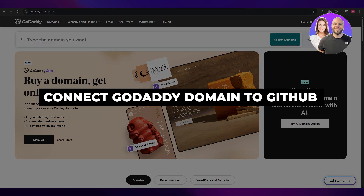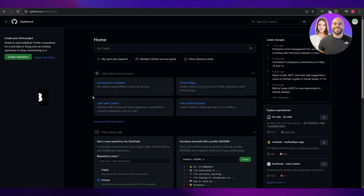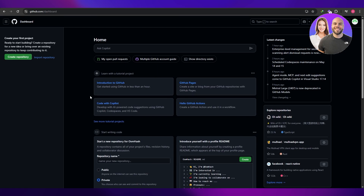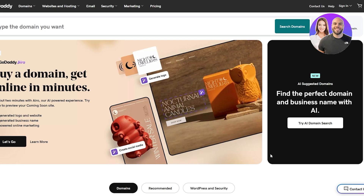How to connect a GoDaddy domain to GitHub. Welcome back to another video. Today I'm going to be telling you how you can connect a domain to your GitHub Pages or your GitHub website. Let's jump into the video. First things first, what we need is a domain.